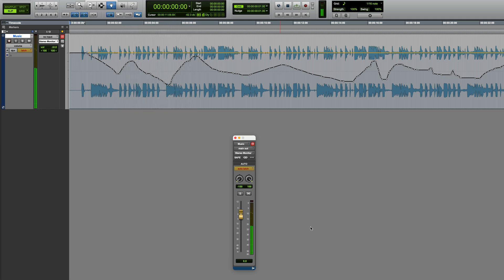That's because in Trim Mode, the fader is essentially there to apply a second layer of automation, which ultimately will be added to your pre-existing automation.